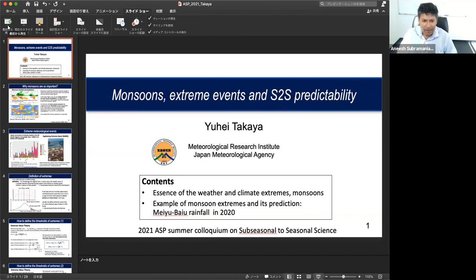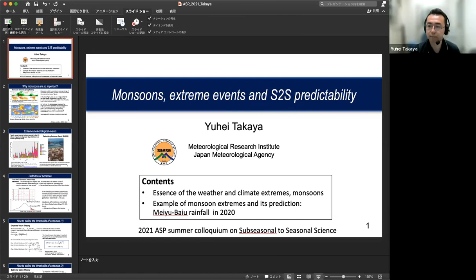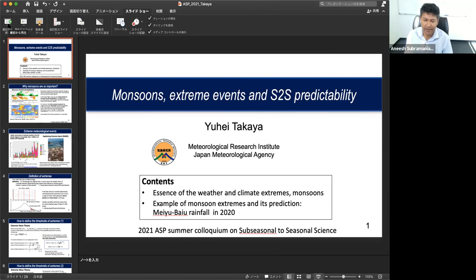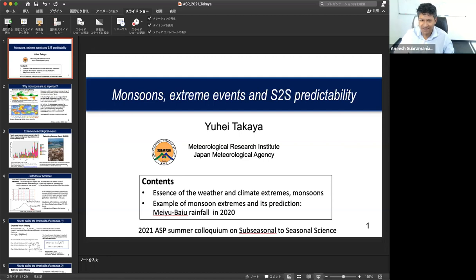It's my pleasure to welcome Dr. Yuhei Takaya. Yuhei is a researcher at the Atmosphere, Ocean, and Earth System Modeling Research Department for the Meteorological Research Institute, MRI, in Japan. He is an expert on climate dynamics, climate modeling, and S2S prediction, including forming ensembles and how best to set up ensemble prediction for S2S. Yuhei was one of the founding members of the WMO S2S panel and is currently a member of WIG-SEP, which studies sub-seasonal to interdecadal prediction. Look forward to your lecture.